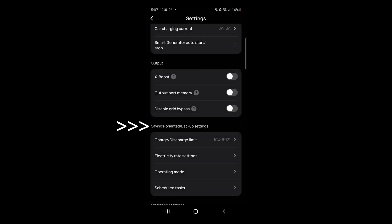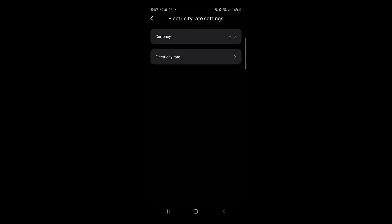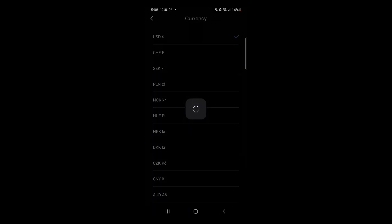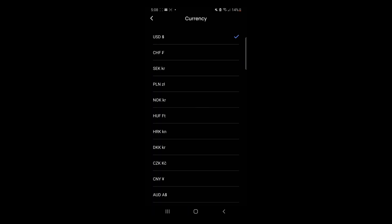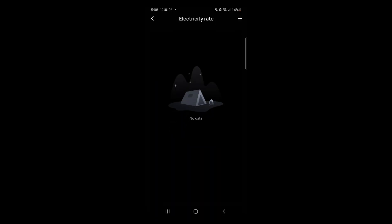In the savings section, you have even more options, such as electricity rate settings. I'm in the United States. I'm going to select USD, and the rate is about 40 cents per kilowatt hour.